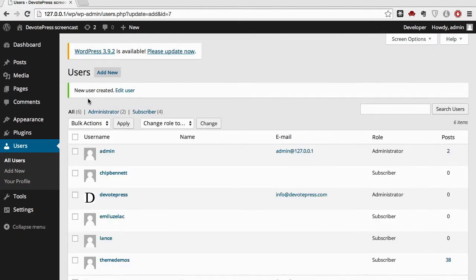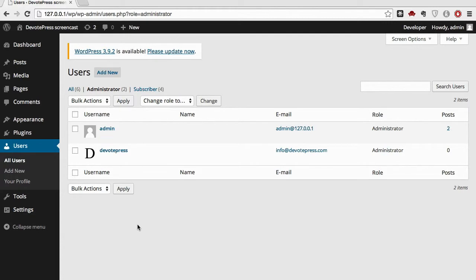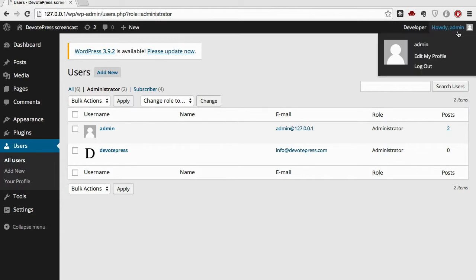After this you can see our new user as WordPress. However, we cannot delete the admin right now because we are logged into our website with this admin. To delete the admin we need to log into our website as WordPress. So let's do that right now.